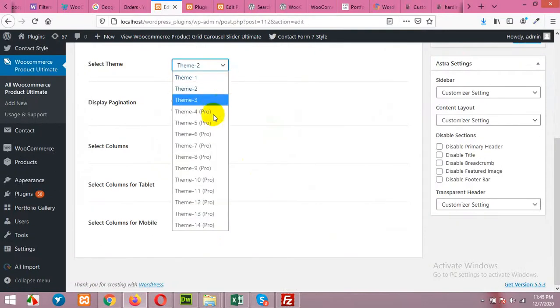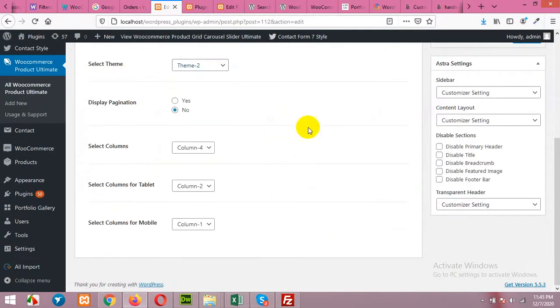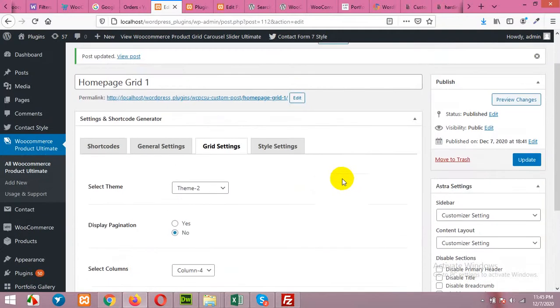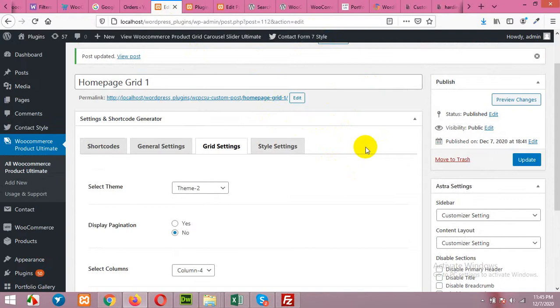And there are a lot of other themes in the pro version if you want them. Just upgrade to the pro version of this plugin and you will have all these settings. So this was all for today's video. If you liked it then please give this video a thumbs up and subscribe to our channel so you won't miss our future updates. Thank you.